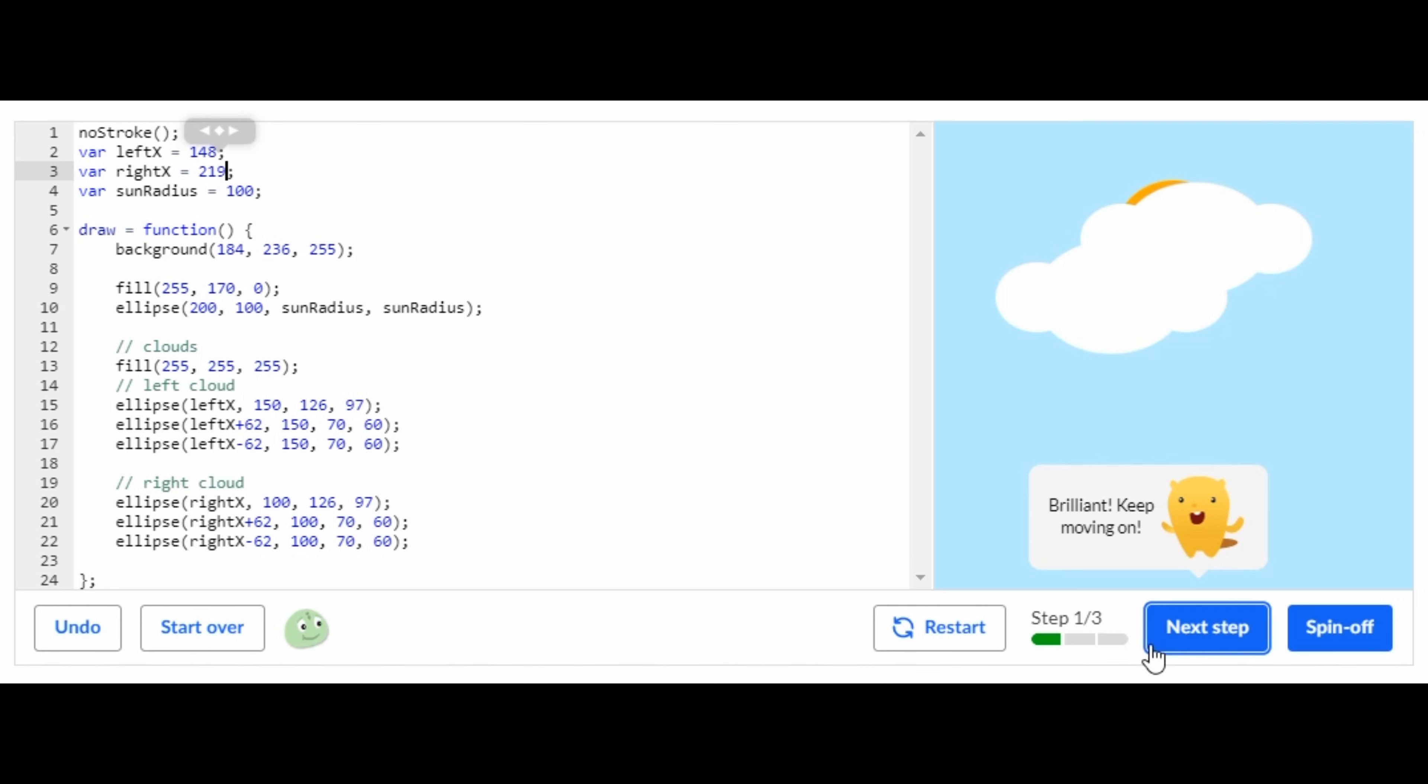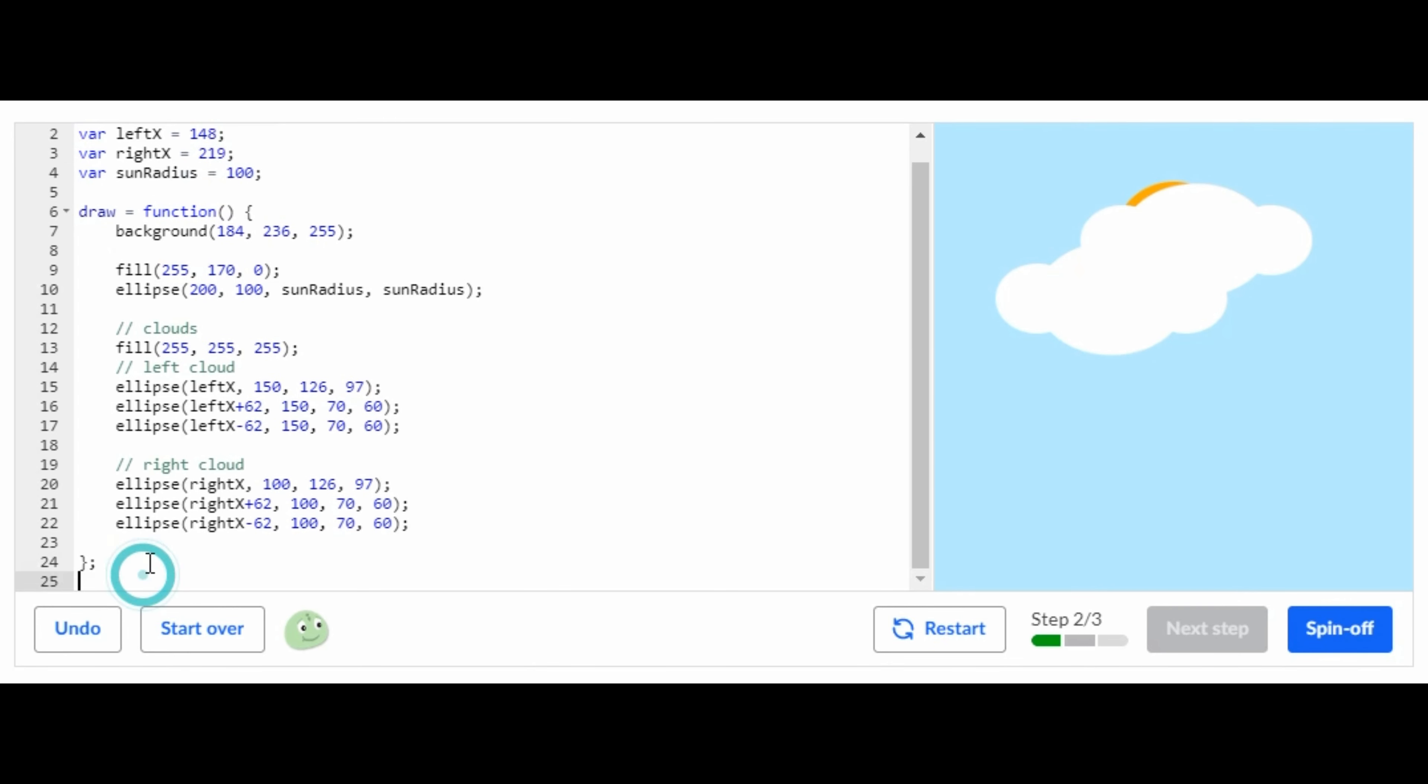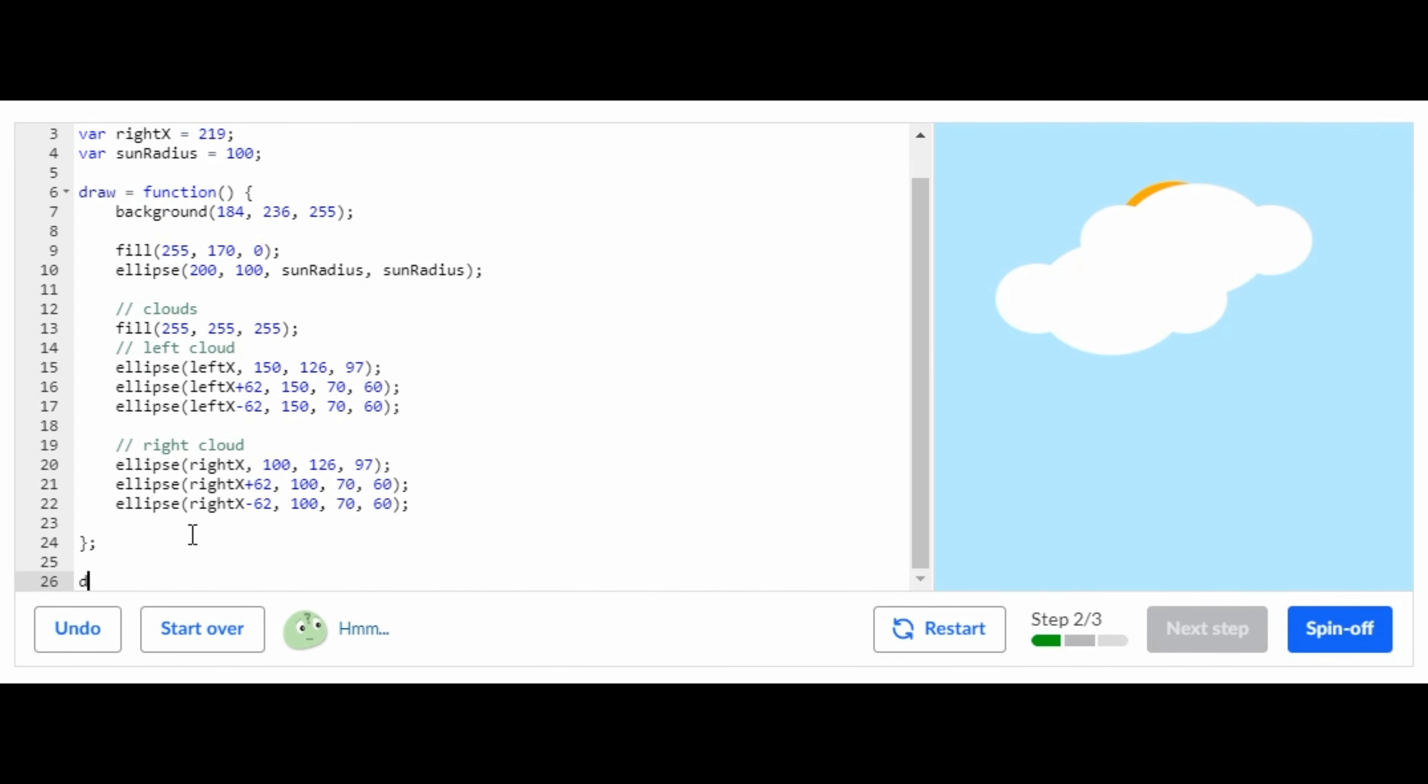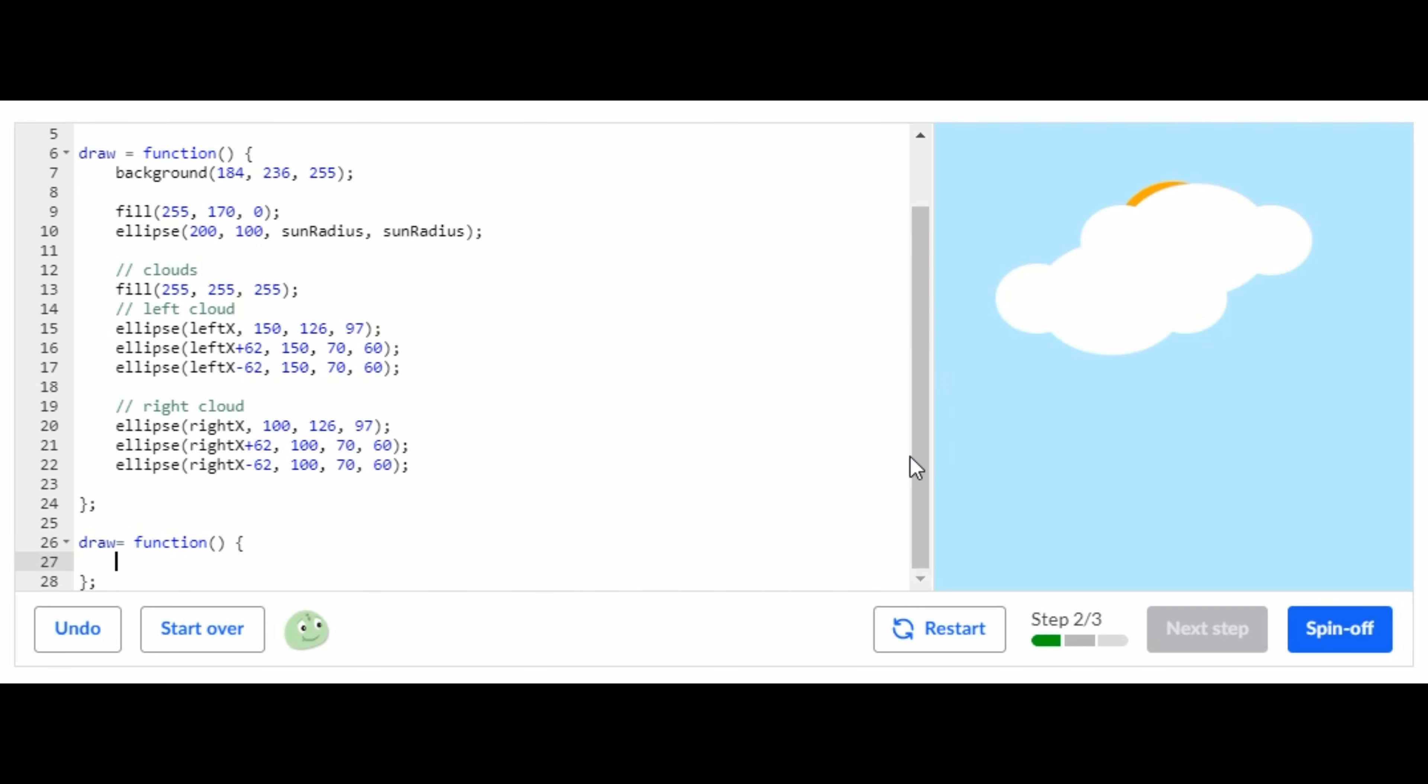For the second step you are going to go down here, make a draw function - draw equals - and it'll complete the rest for you. Inside of that you're going to copy this, and you're going to put it inside the draw function.